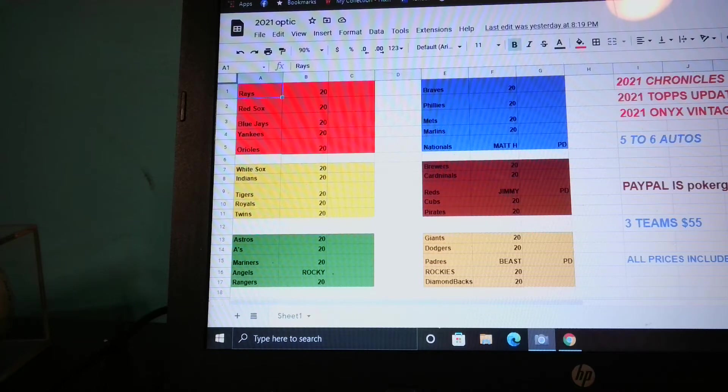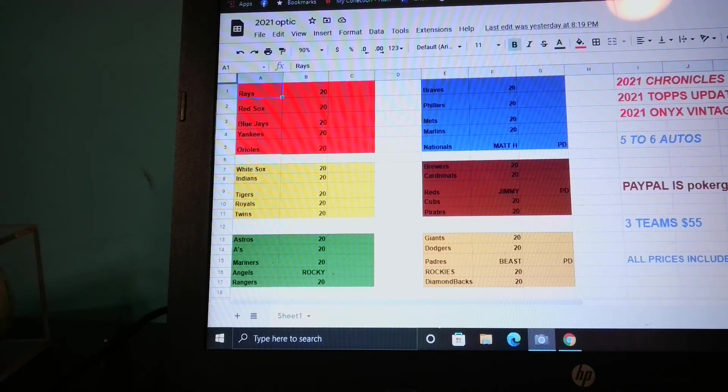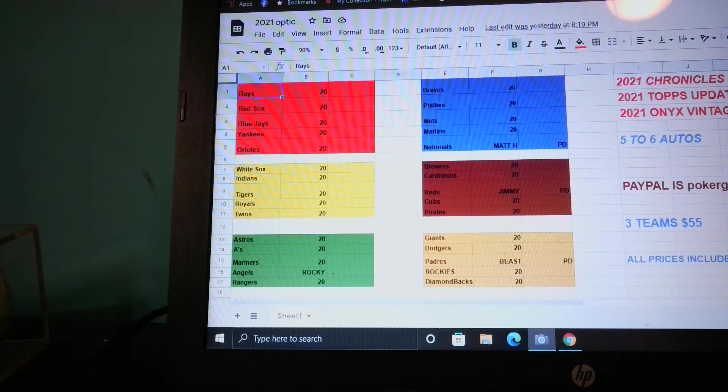The teams that are still available, they're all $20 a team or three teams for $55. The only team sold so far are the Angels.